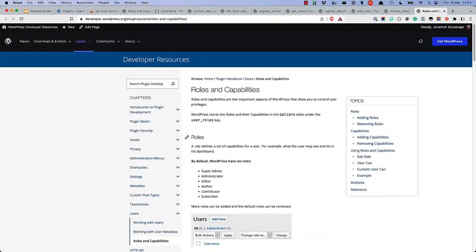For more information on developing user roles and capabilities, see the roles and capabilities section of the Plugin Developer Handbook at developer.wordpress.org. Happy coding!